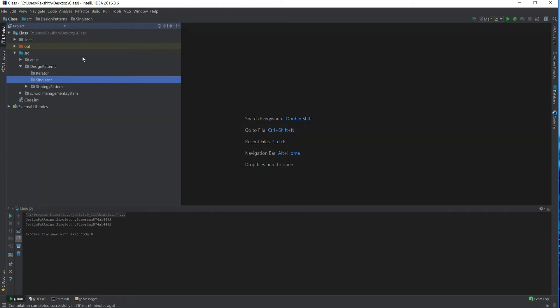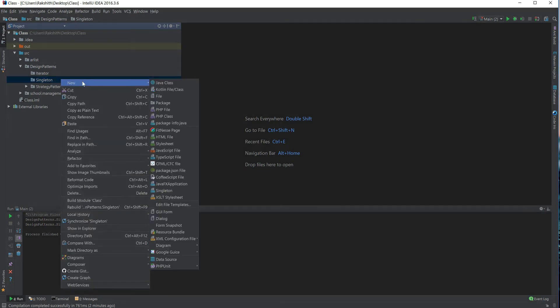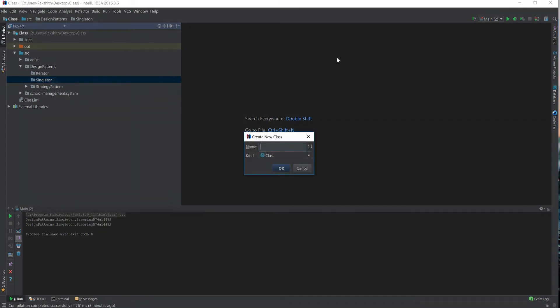Another example in Java itself: the Java runtime is a singleton. When we run a program, it runs on one instance, and that is called the Java runtime. Now let's get started by creating our singleton class based on the steering example.